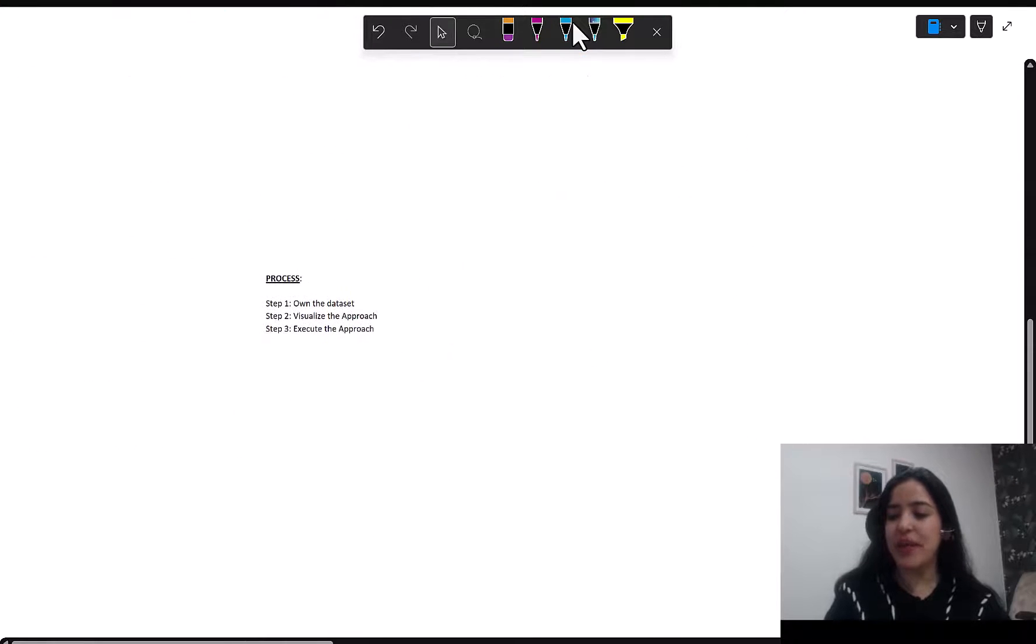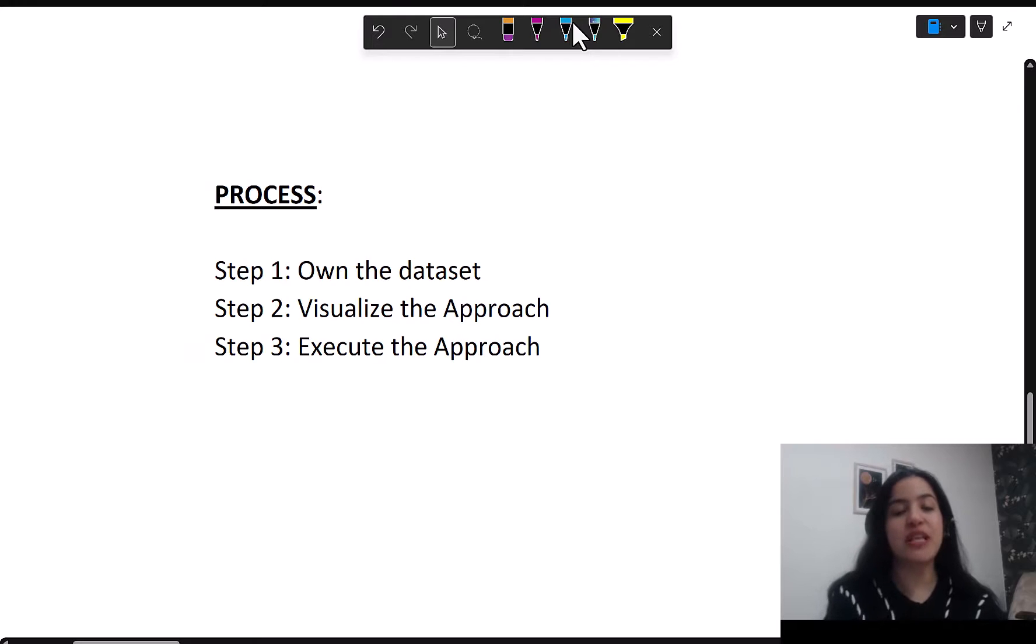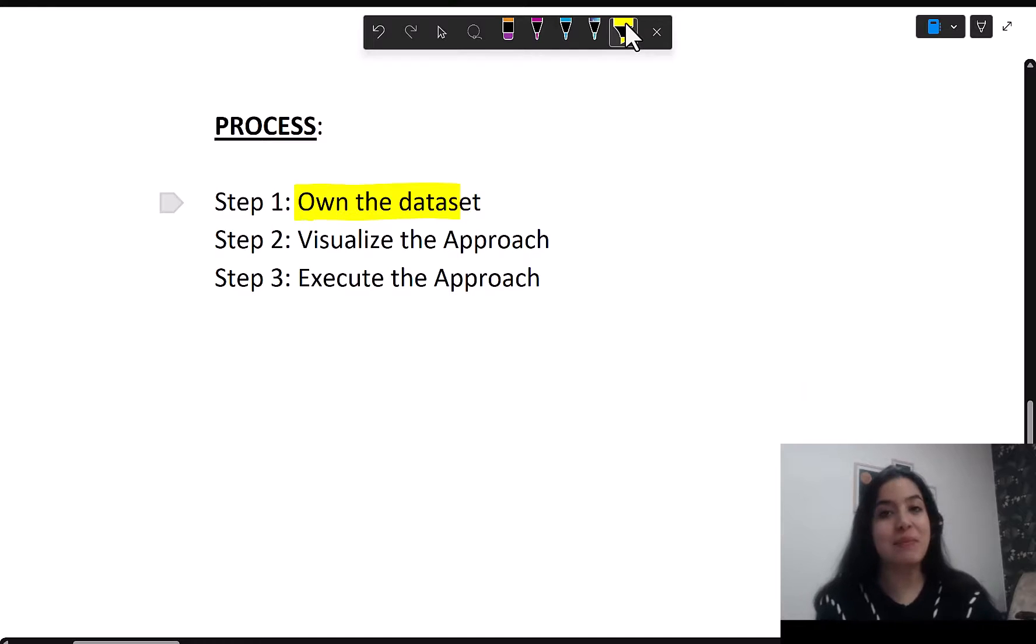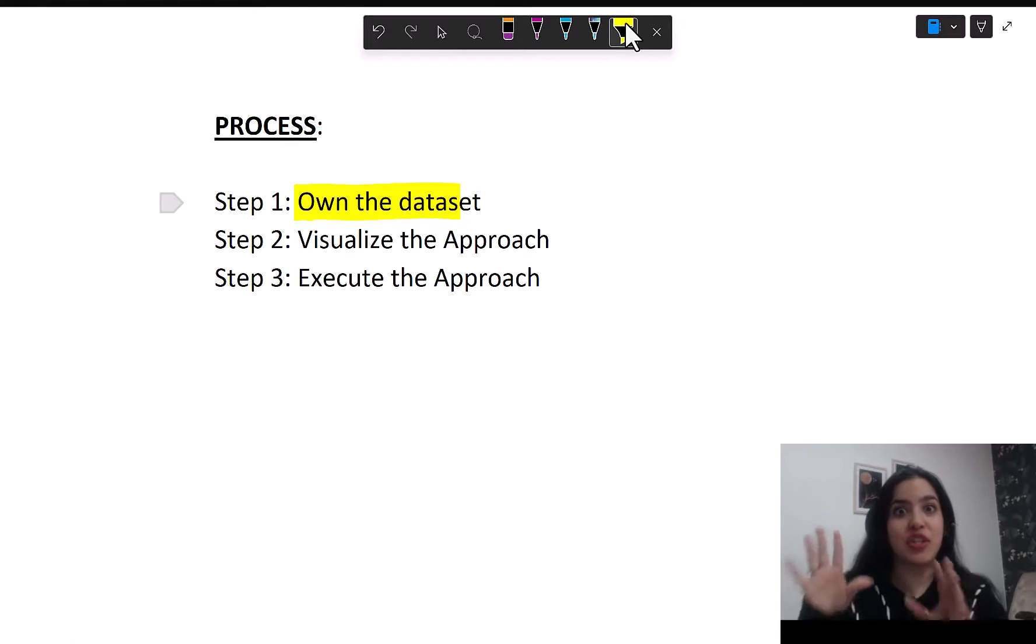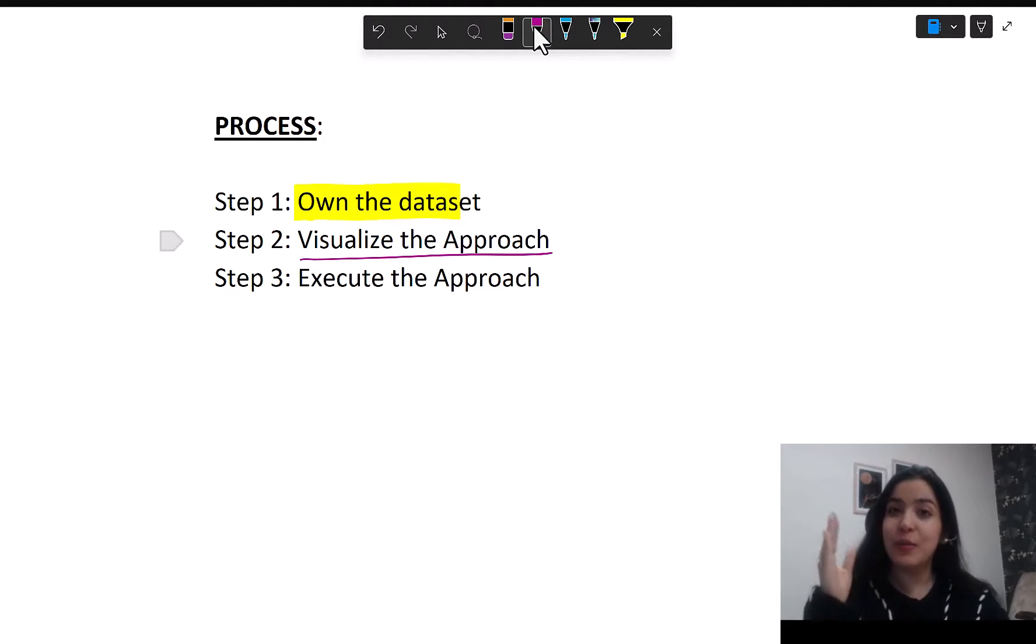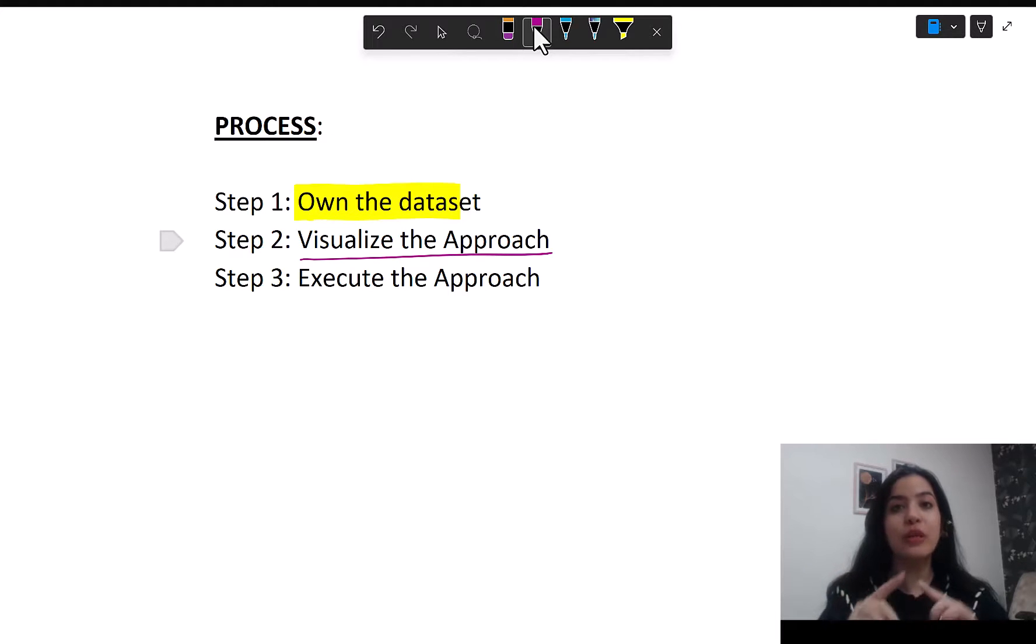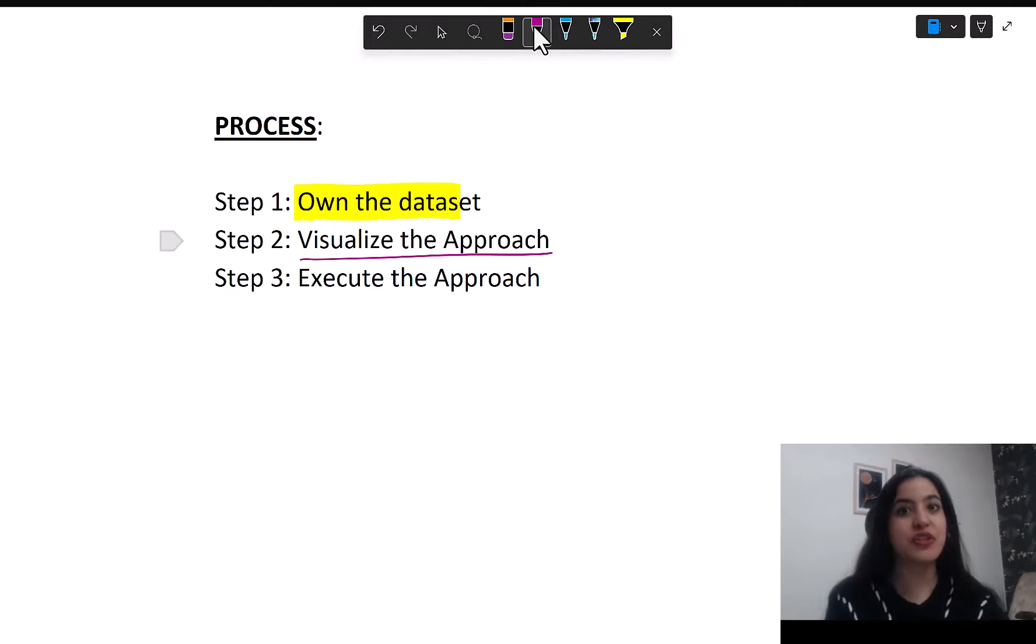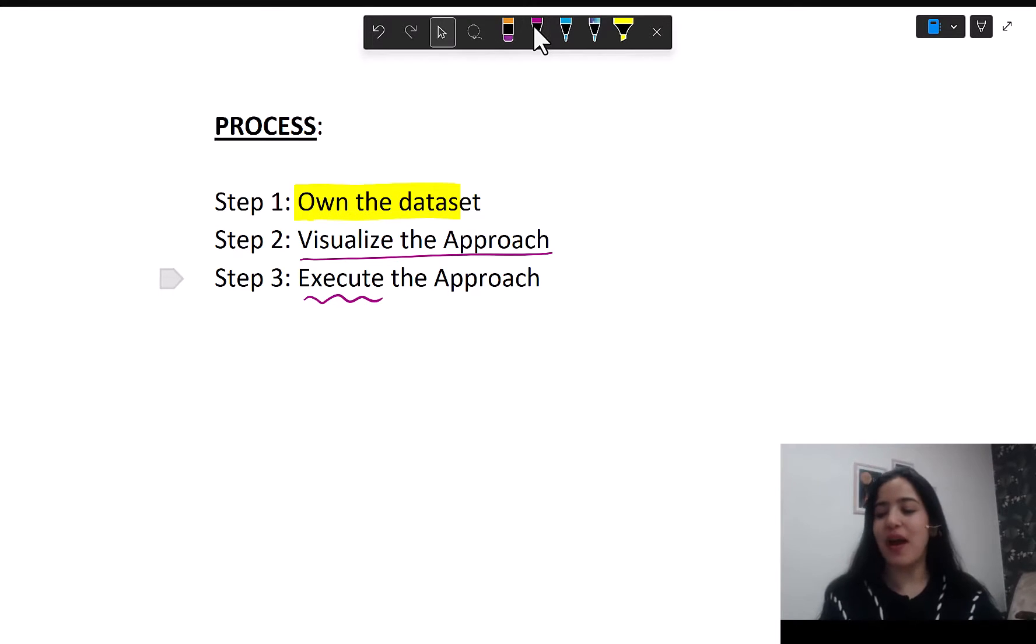Let's only focus on this question, where the process to solve these questions always stays the same. A quick recap: first step is for you to own the dataset. You understand the dataset really well. Imagine yourself to be the person or the situation talked about in the question. When you do this properly, you will be able to visualize the approach to solve the question. That approach should be clear in your head before you even read the statements. Then once you have this clear approach, you go into the statements one by one and execute the approach.